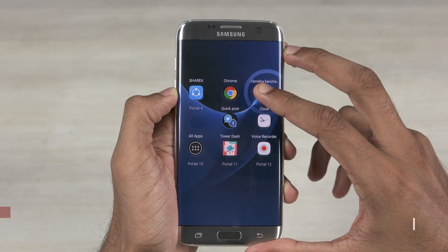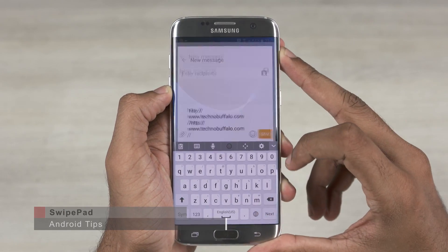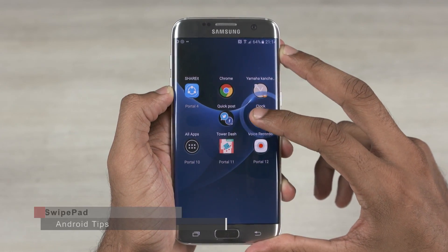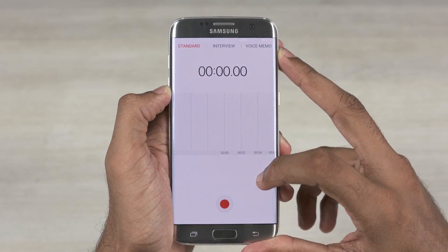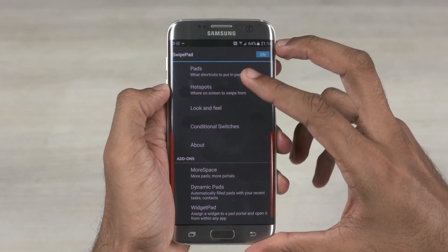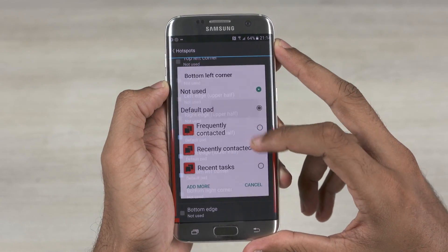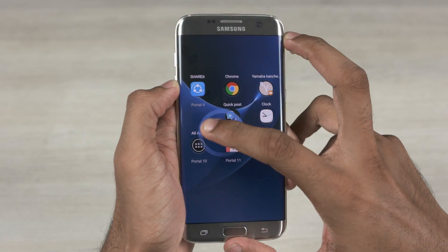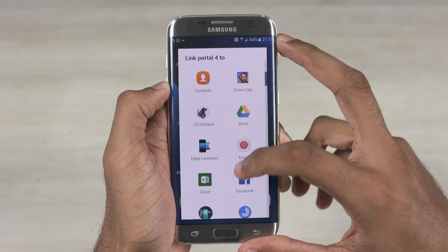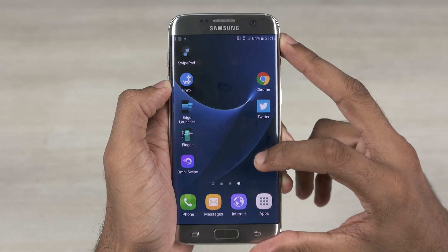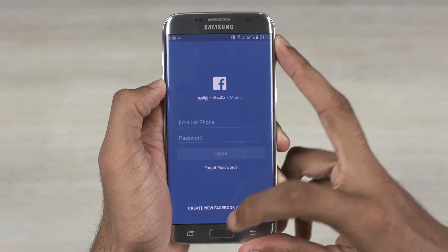First up we have Swipe Pad. It's basically a launcher panel that's compatible with any third party launcher. It's got something called pads and hotspots. A pad is basically a pane that you get to see when you swipe in from the sides. You can choose where to swipe in from to get to the pad, like the top left corner, bottom left corner and so on. Every such spot is called a hotspot. Once you swipe in and get the pad, you can drop the circular pointer on one of the empty portals where you can set the action, like a shortcut to a contact, a music playlist or even the app drawer. From then onwards you can swipe in from within any app to get to the pad.